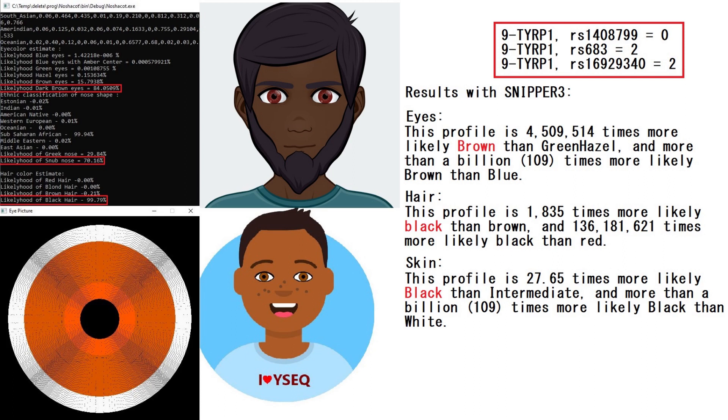He had two variants that have to do with light pigmentation, light hair, skin, eyes, in TYRP1. Very interesting result. I was not expecting this.